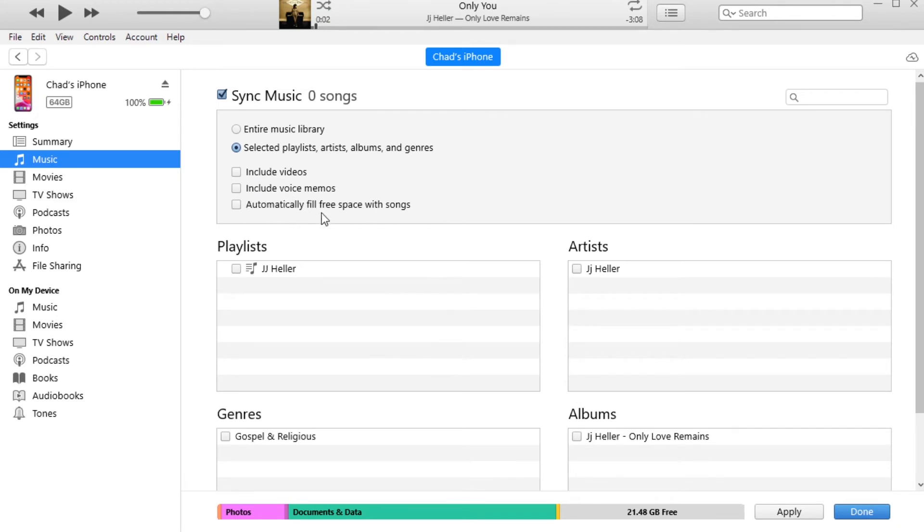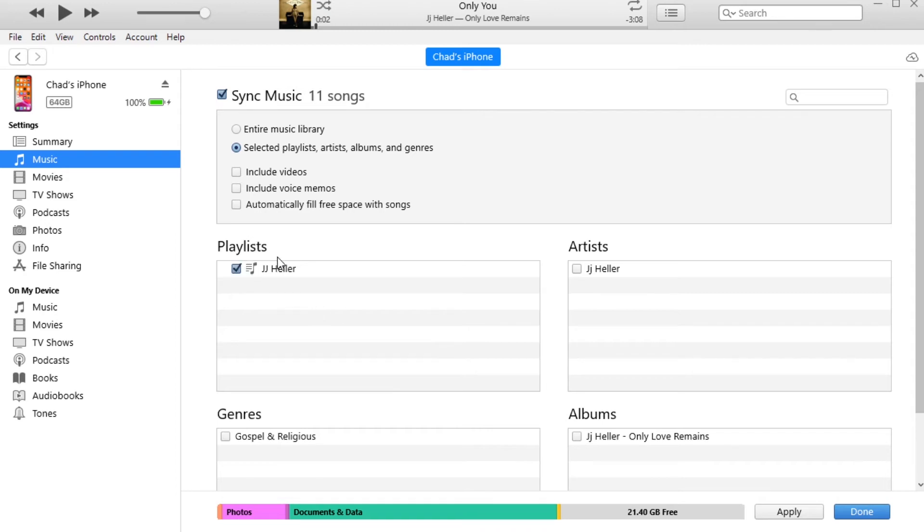You don't include voice notes, unselect that. Automatically fill free space with songs, unselect that, otherwise it's going to fill up your phone like none other. So we're going to go over here down to our playlist and we're going to click JJ Heller because that's the new playlist that we just added, and then we're going to hit apply.